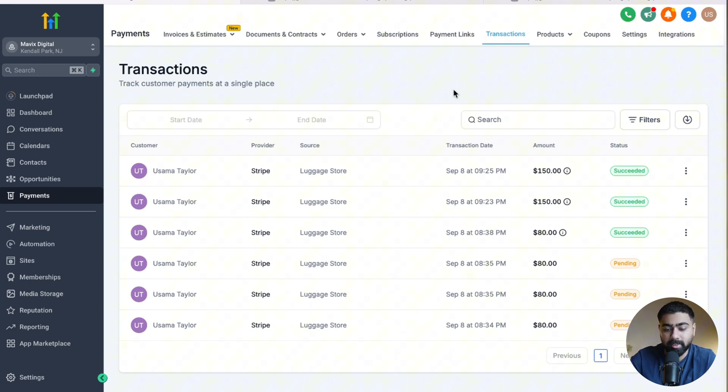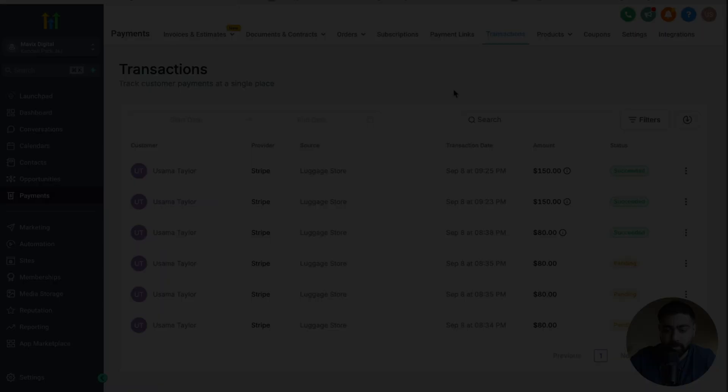Once somebody pays, you should be able to find it under Payments and then Transactions. This is where you can see a history or log of all the payments that have been made. That was about this video — thank you for watching.